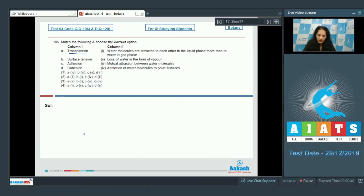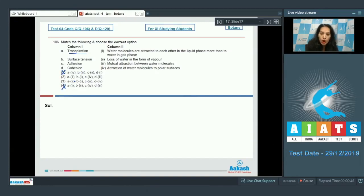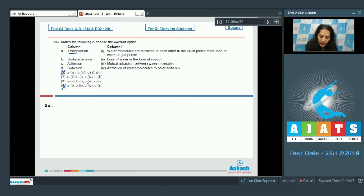Since 'a' matches with second, options 1 and 4 are ruled out, leaving only options 2 and 3. Now 'b' matches with first in both remaining options. Surface tension: water molecules are attracted to each other in the liquid phase more than to water in the gas phase — this is true.